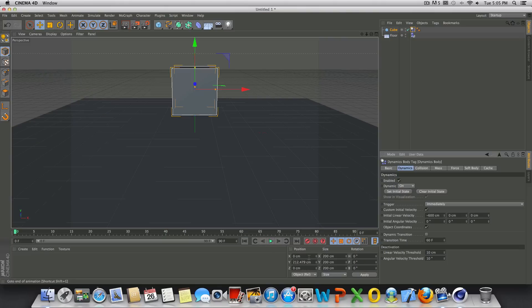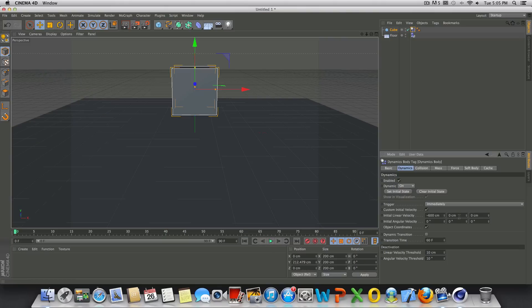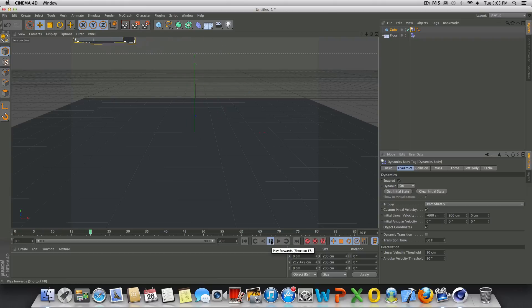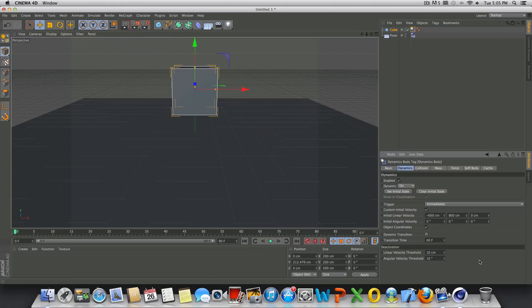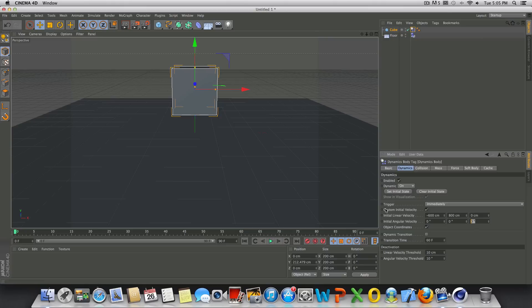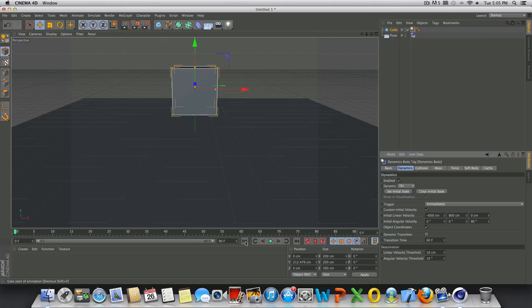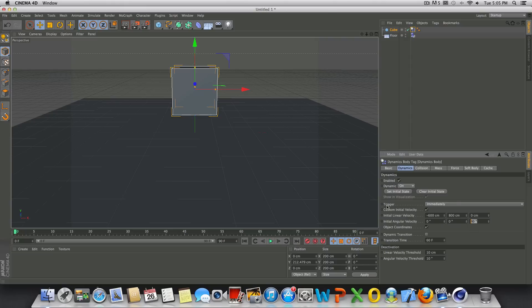We can also do other values, so like I can do 800 this way and it will toss it to the left but up. So you can see there. And we can also do angular velocity, so if we want some rotation on this we can go like 80 degrees, press play, and it'll have some angular rotation.